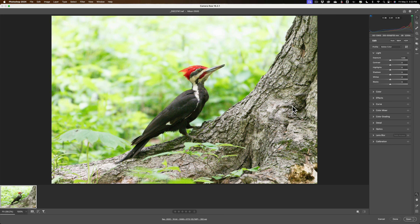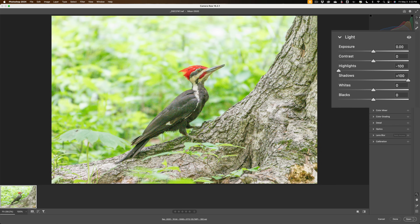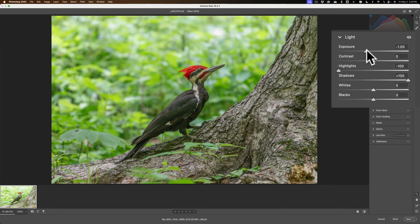You can see this RAW file is overexposed. If you've watched any of my videos, I've demonstrated in the past how to handle images that are either over or underexposed. What I do is go to Highlights and take them all the way down, Shadows all the way up. Because this image is overexposed, I'll then go to the Exposure slider and take it down. I'm just going to take Exposure down until it looks properly exposed.